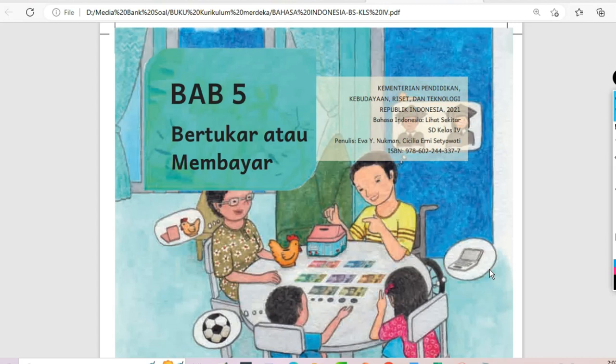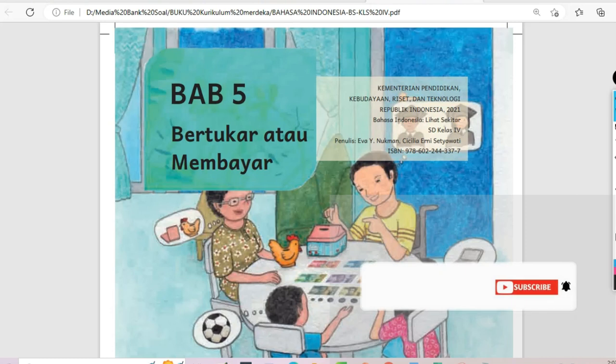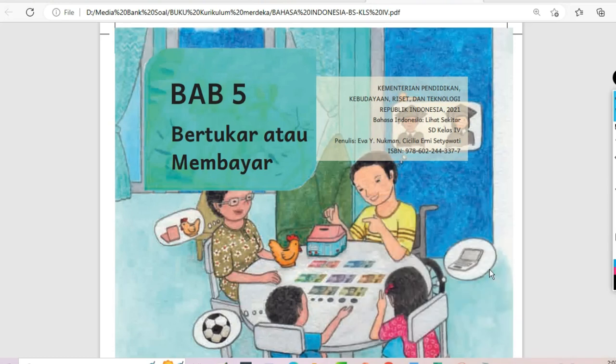Kembali lagi bersama sahabat SAMS Channel, sahabat belajar kita semuanya. Kali ini kita akan kembali untuk membahas soal-soal atau assessment formatif atau sumatif pada Bab 5 'Bertukar atau Membayar', pada kelas 4 Kurikulum Merdeka. Semoga video ini bermanfaat buat kalian semuanya. Jangan lupa untuk like, subscribe, dan nyalakan loncengnya bagi kalian yang belum, serta bisa kalian bagikan kepada teman-teman kalian semuanya.